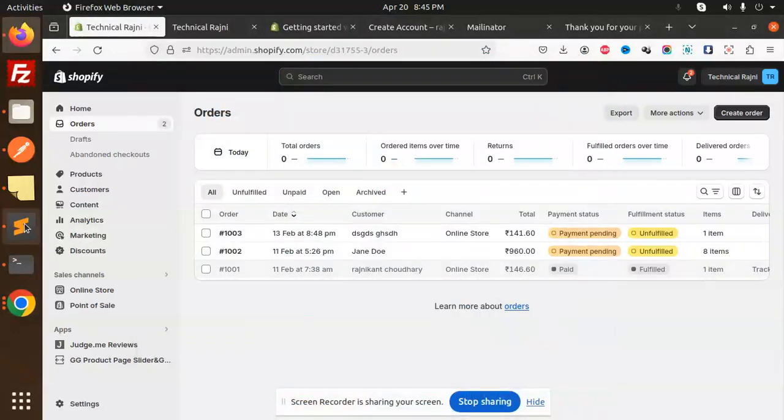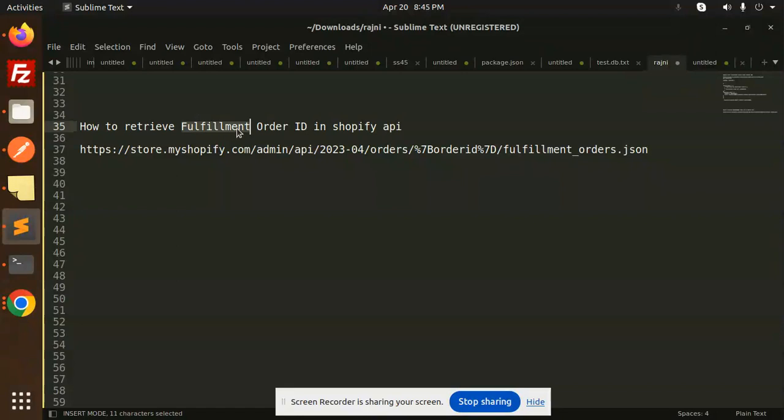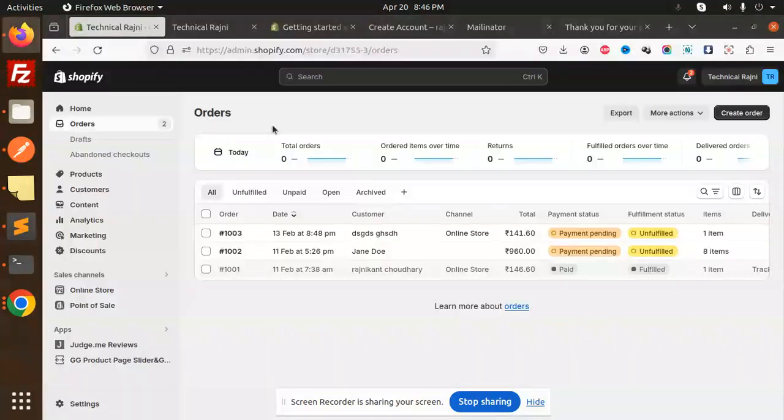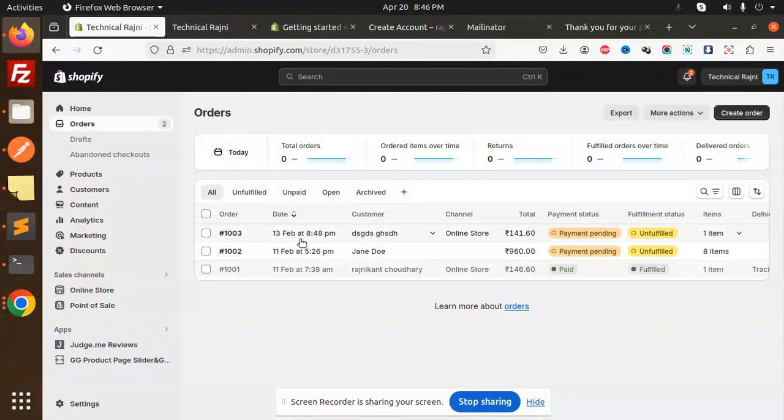Hello friends, welcome back to the new tutorial of Shopify. Today we are going to learn how to retrieve the fulfillment order ID in Shopify. For those who haven't subscribed to my channel yet, please do subscribe. And if you like the video, please like, share, and comment. Let's get started.